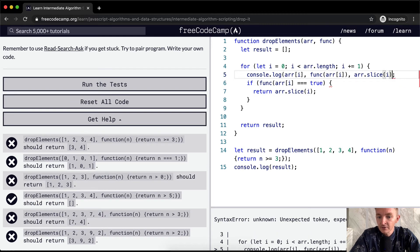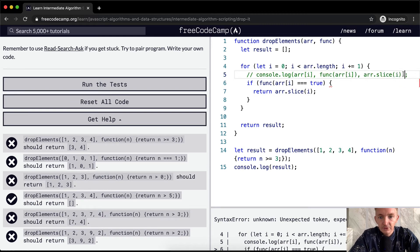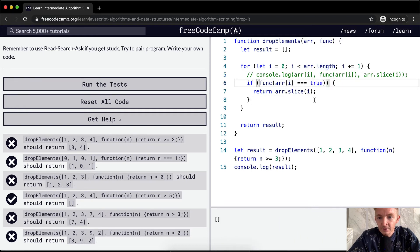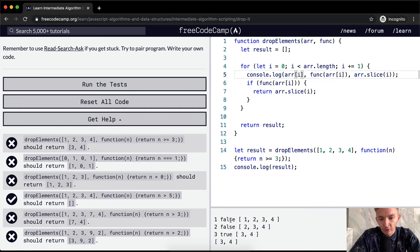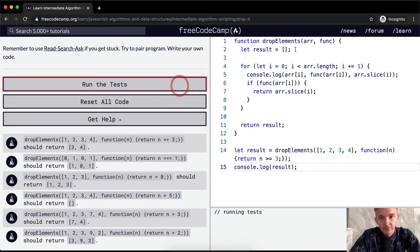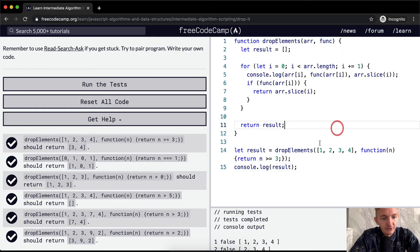Let's see here — let's get rid of this syntax error. I need an extra parenthesis there. So here we've got function at array at i, going through false, false, but then we found the answer at position three. The function passing in the element three is returning true, and so our result is console.log down here for three and four. And if we run the tests, I think they pass. Cool.